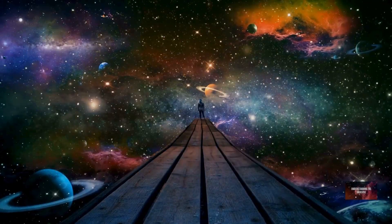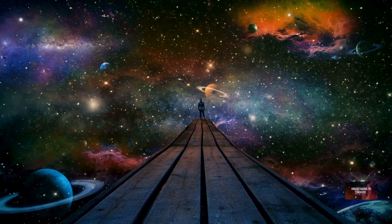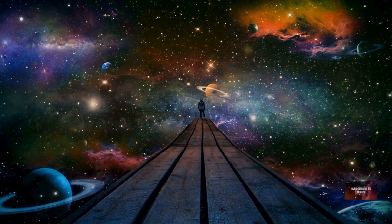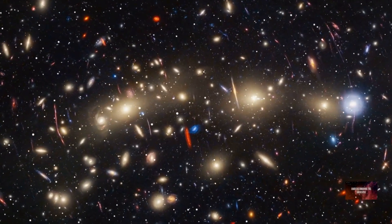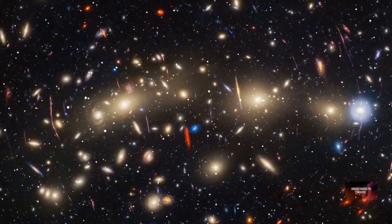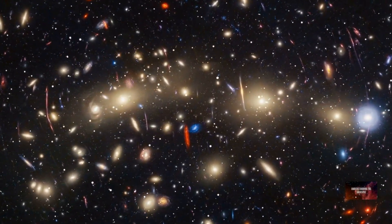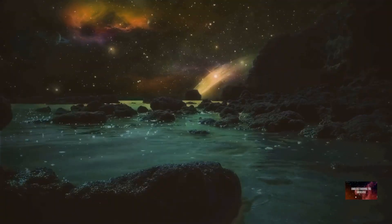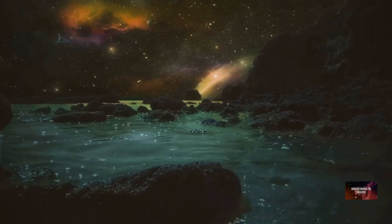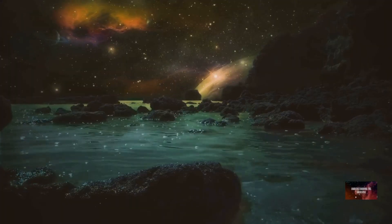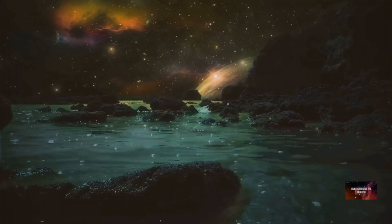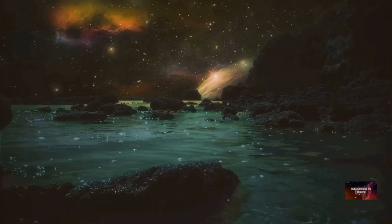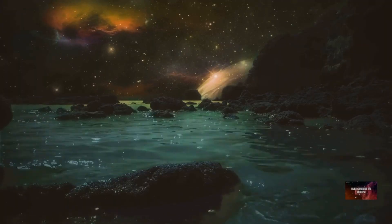The universe is everything that exists, all matter, energy, space, and time. It encompasses everything from the smallest subatomic particles to the largest galaxy clusters. Understanding its size is one of humanity's most profound scientific quests. It challenges our perceptions and expands our understanding of reality.